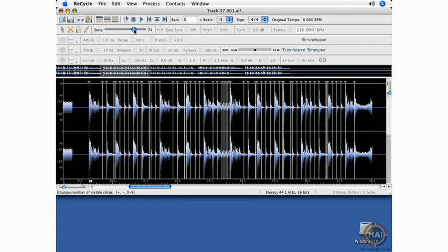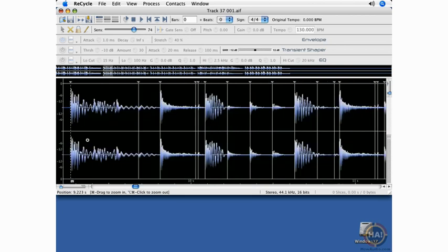All right, I'm going to back this up. And now I will start with the auditioning of each slice and add slices as I need them. So I will zoom in. Once again, I'll click and drag.